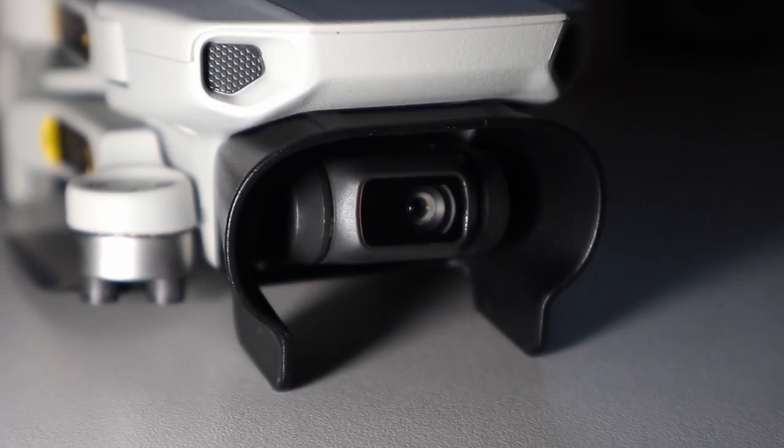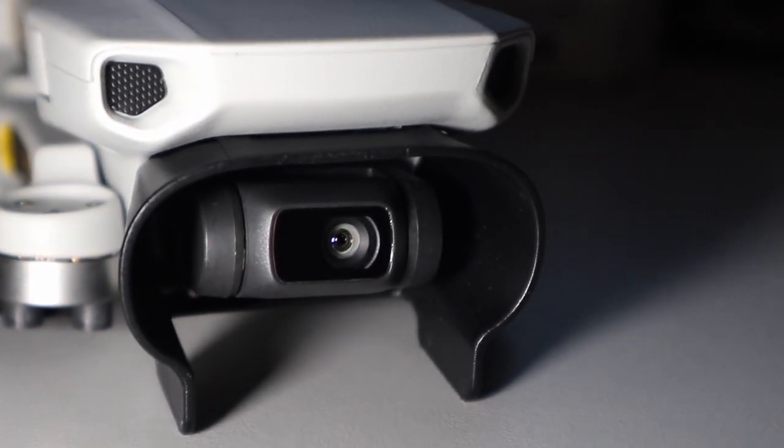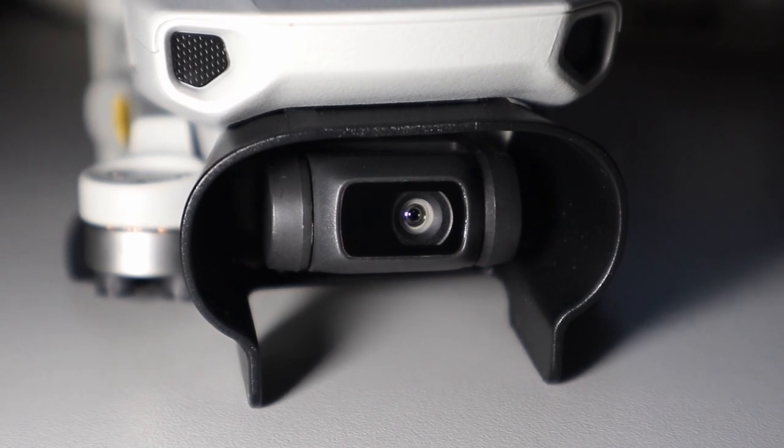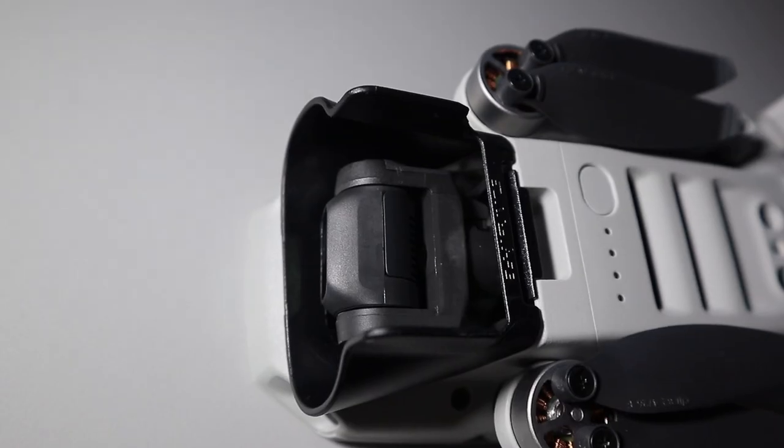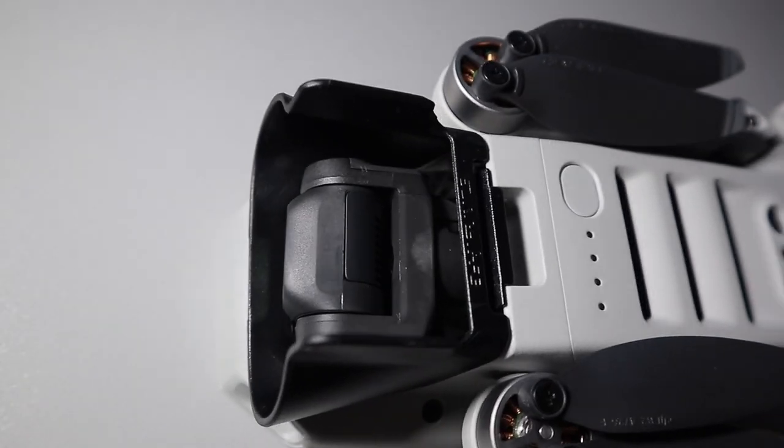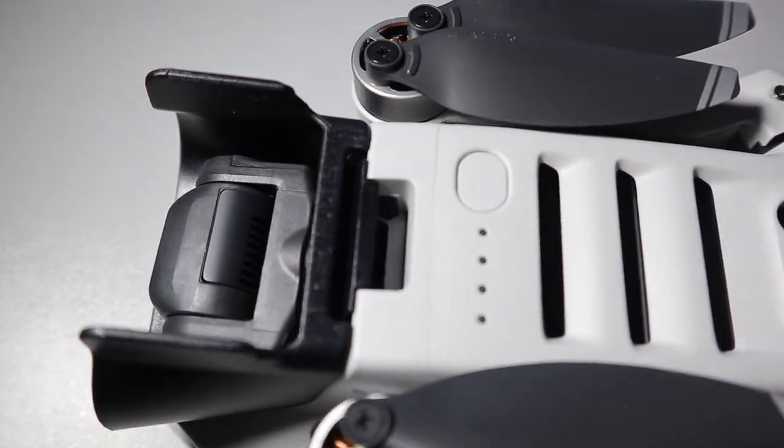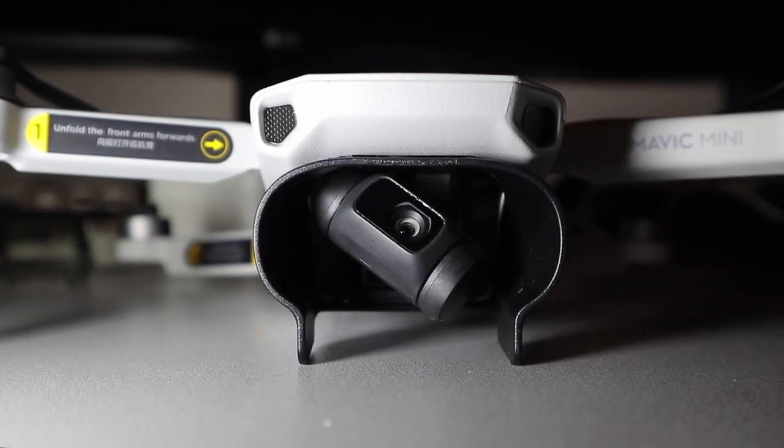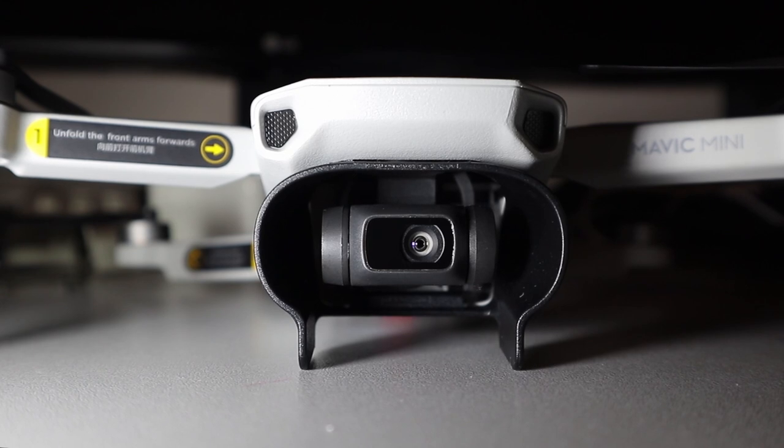This is supposed to prevent glares and lens flare. It protects the gimbal and it doesn't affect camera turning at all.